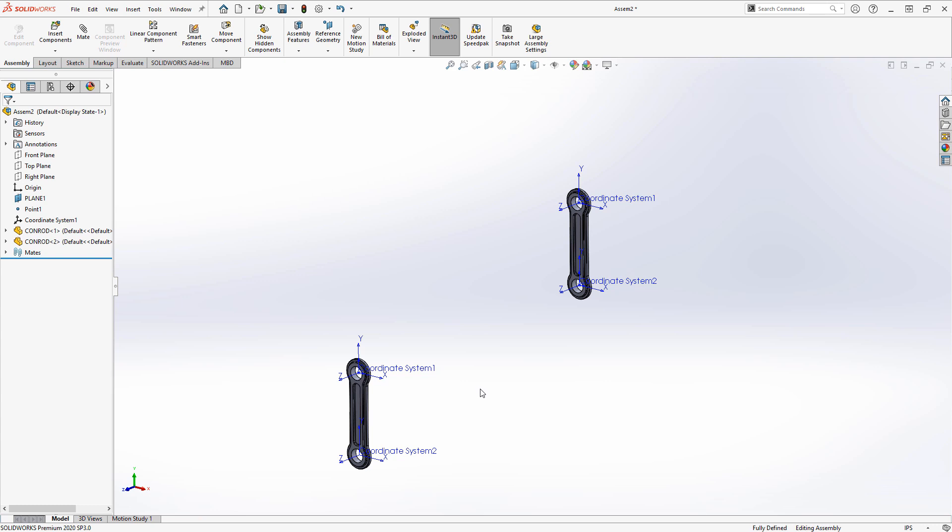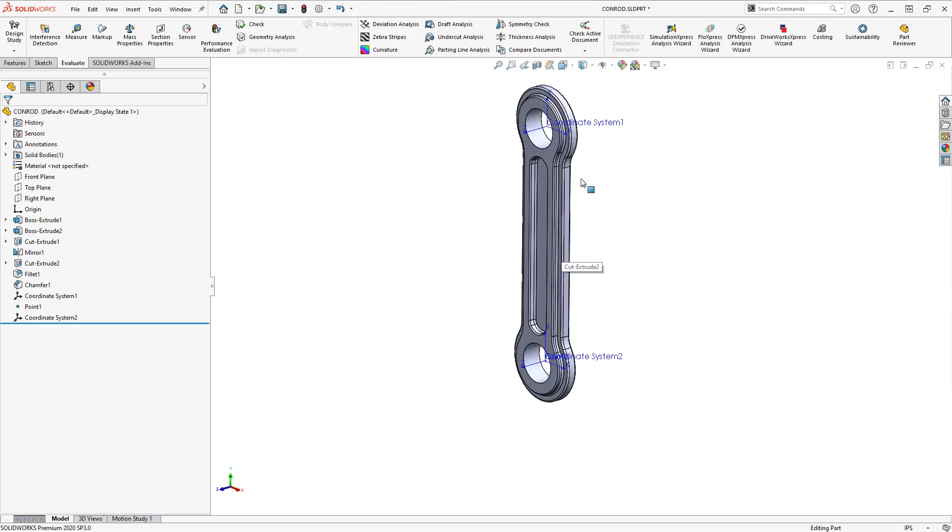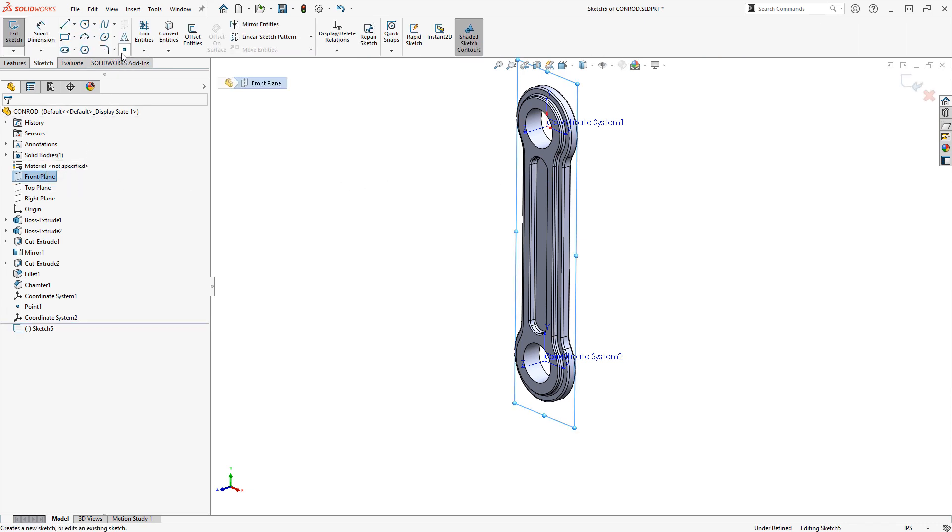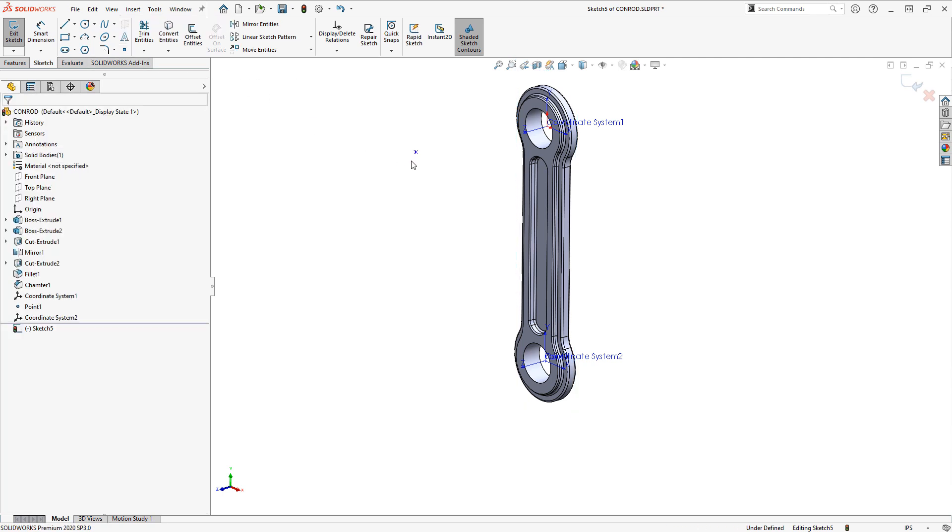Now if you need to create a random point off in space, then usually the fastest way to do that is just with a regular old sketch. Just simply create a sketch and choose a sketch point. And you can place that off in space and dimension to it as you need to.